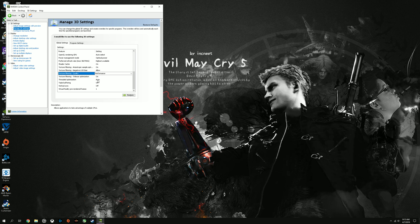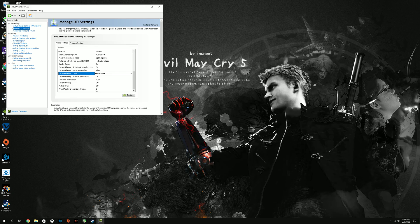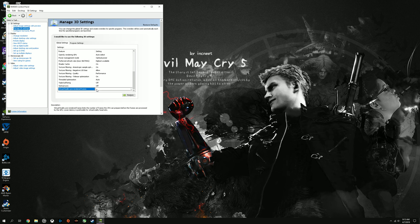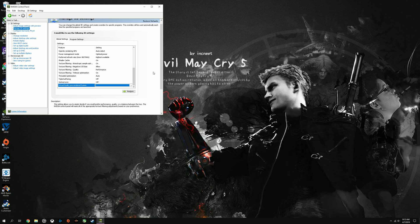Make sure this is set to on. Threaded optimization. Set that to auto. Always keep triple buffering off unless you're capping a game at 30 frames per second. And make sure Vertical Sync is off if you're having an unlocked frame rate. And make sure Virtual Rendered Frames is set to one. Always set this to one. Never use 3D settings. Set that to one. Hit apply. And you're done.